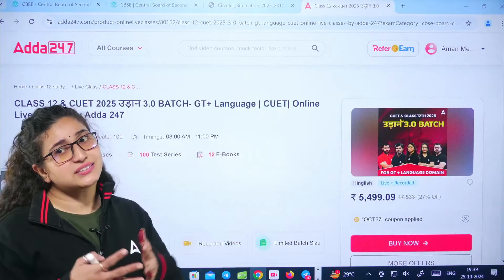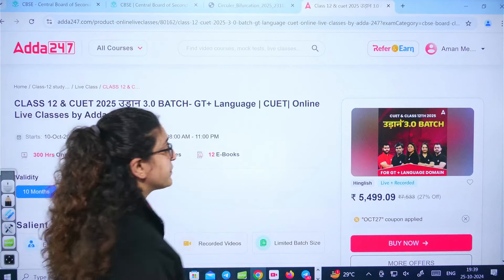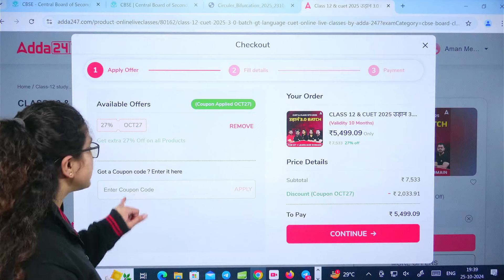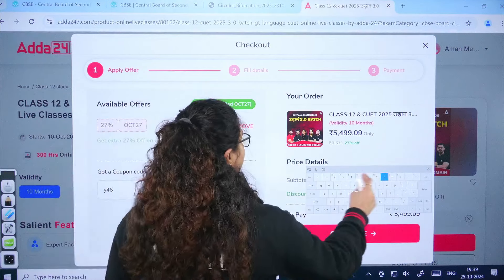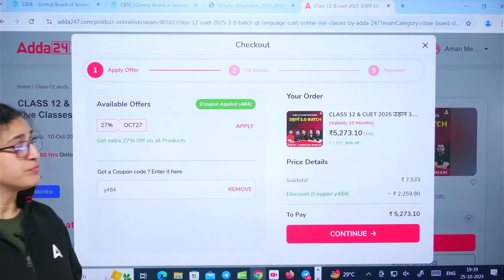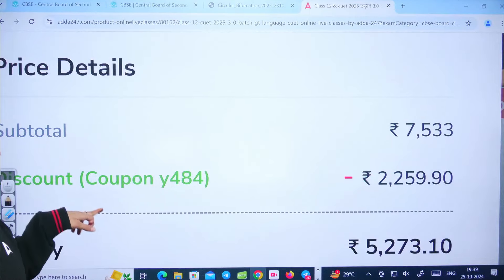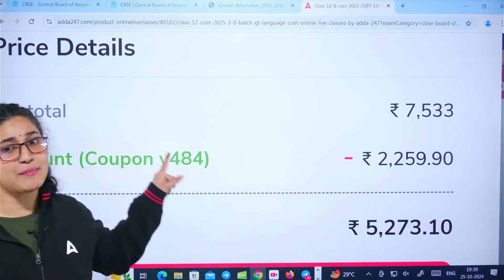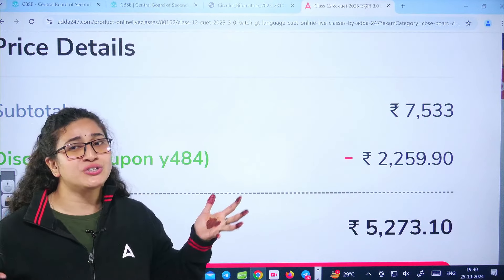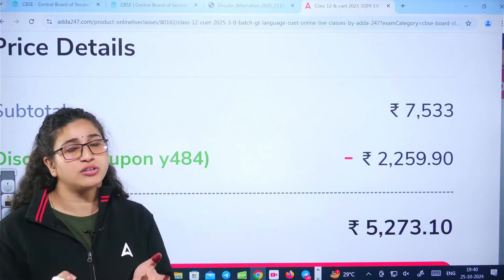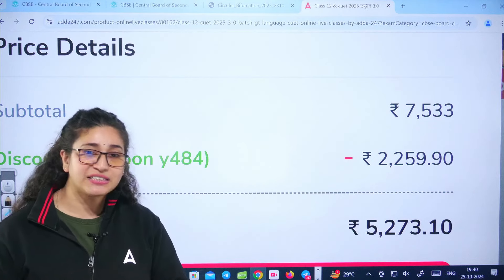With the Uraan badge, you get 12th preparation along with CUET preparation, which includes 2 languages, 4 domains, and a general test. Books and mock tests are also provided. You get live sessions, recorded sessions, teacher's handwritten PDF notes, daily practice papers, doubt sessions, and counseling sessions. This badge was originally priced at 7533 rupees, but with discount offers it is available for 5273 rupees using the code Y484. Use this code to prepare for both CUET and 12th at minimum cost and get books and mock tests delivered to your home.